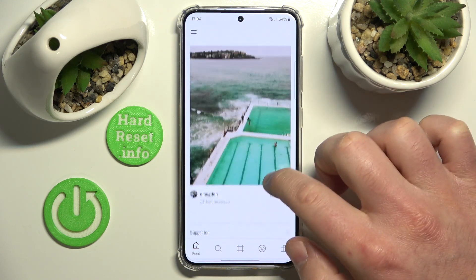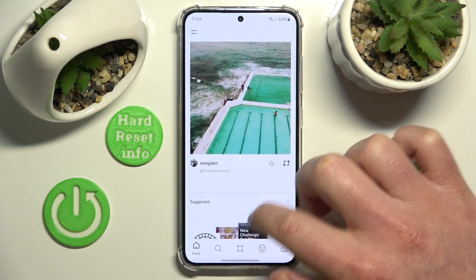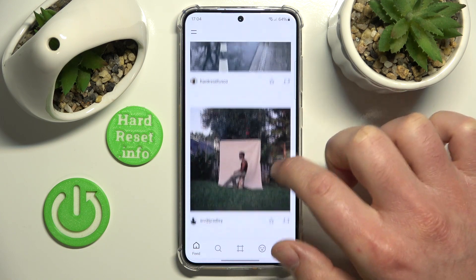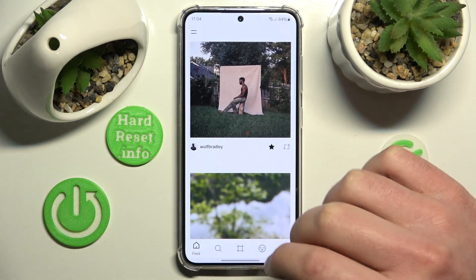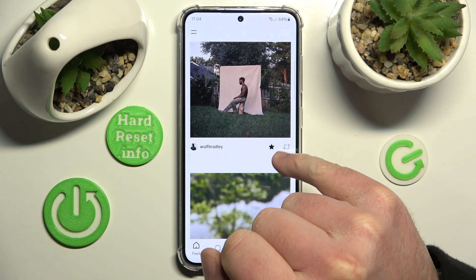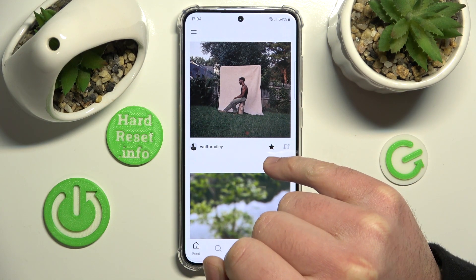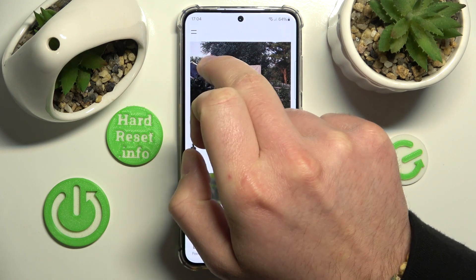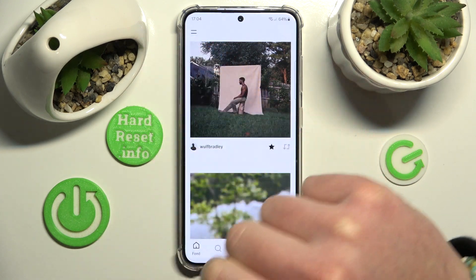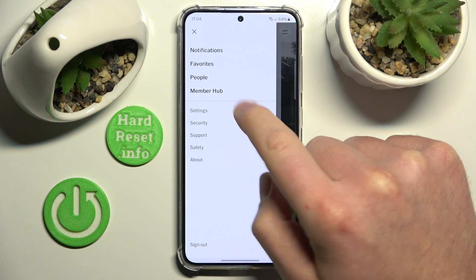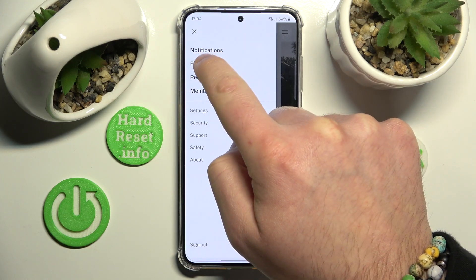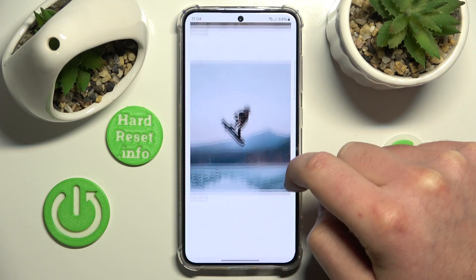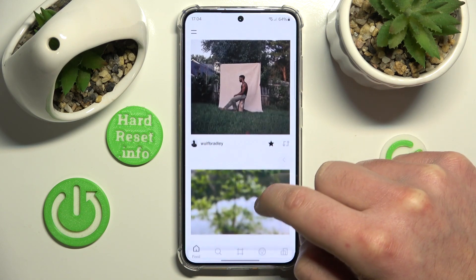Let's click OK. Maybe let's find another one — this one, and maybe this one right here. This means that this post is in our favorites. If you go to the two lines right here and then go to favorites, we are going to find these posts right here.